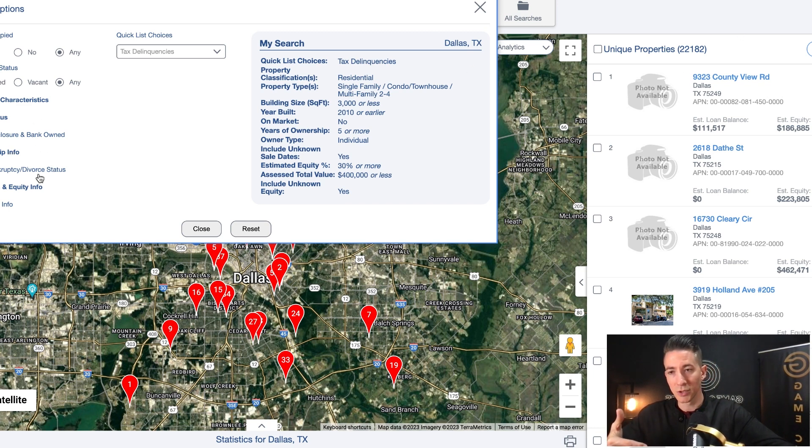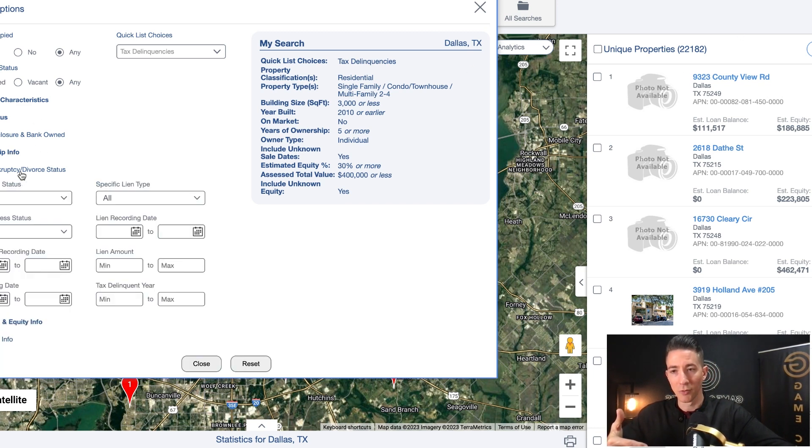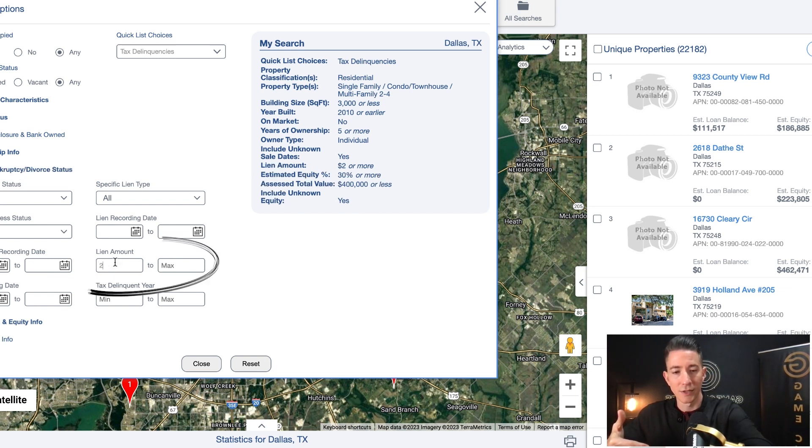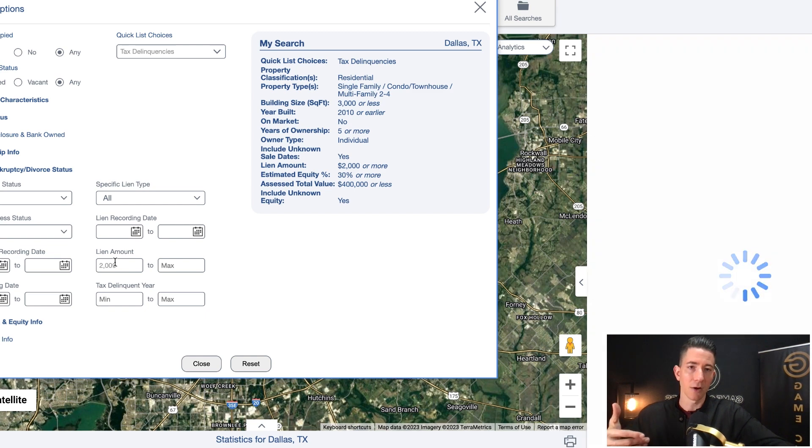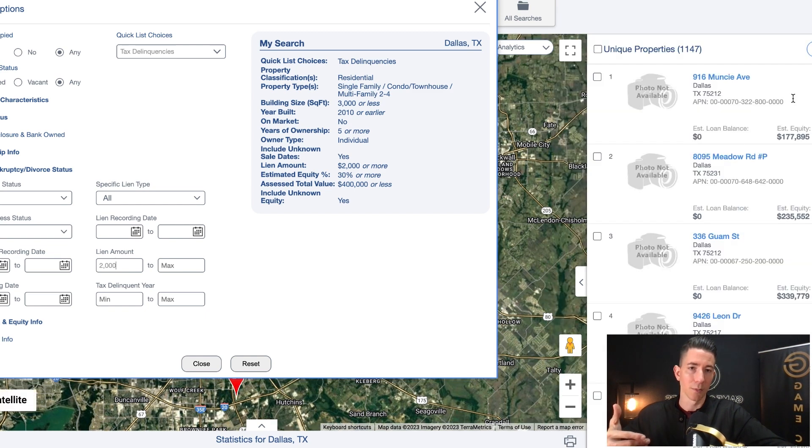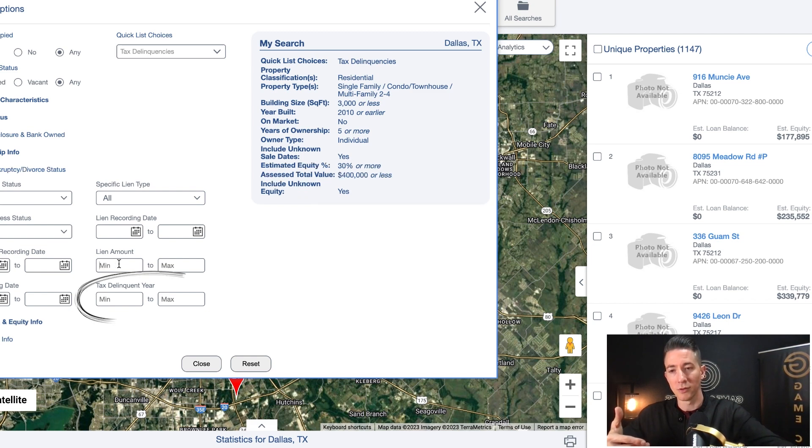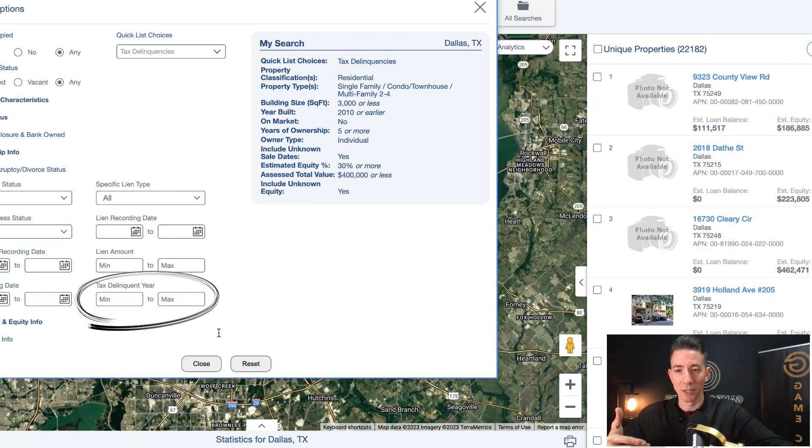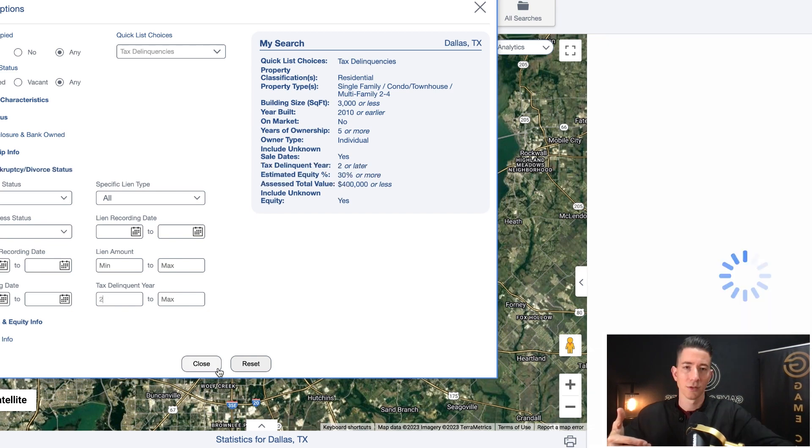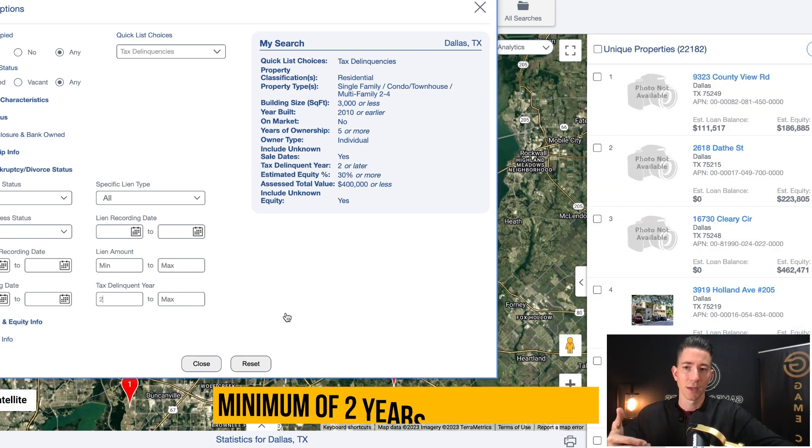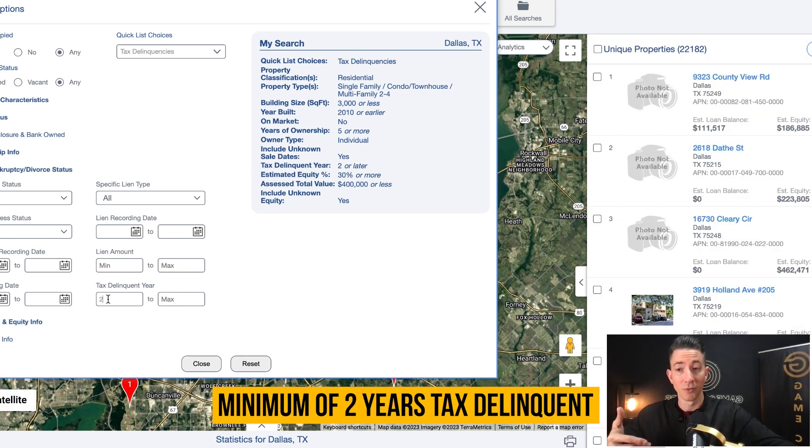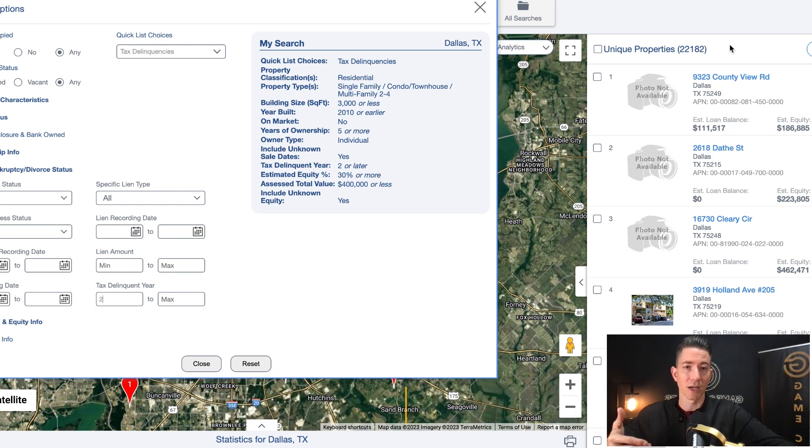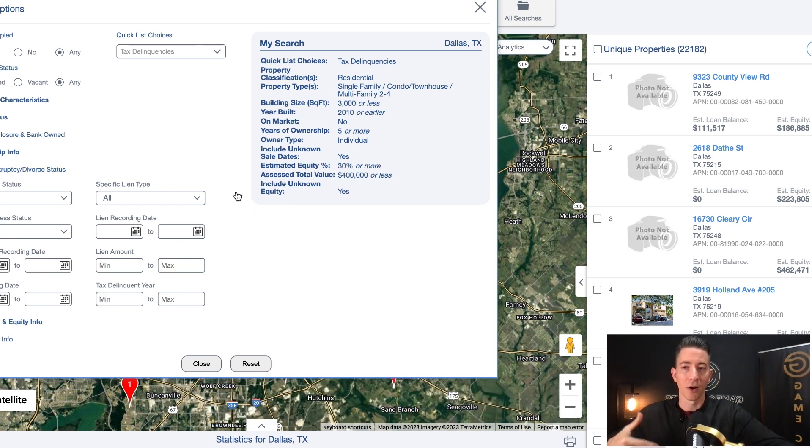Sometimes I will just pull all of this. You can, if you want to, you can come over here to the liens and you can do the lien amount. You can do $2,000 for the lien amount. And you can watch this number goes down to 1,147. Or you can do the tax delinquent year and you can do a minimum of two years. If you do a minimum of two years, you can see that there's 22,182.